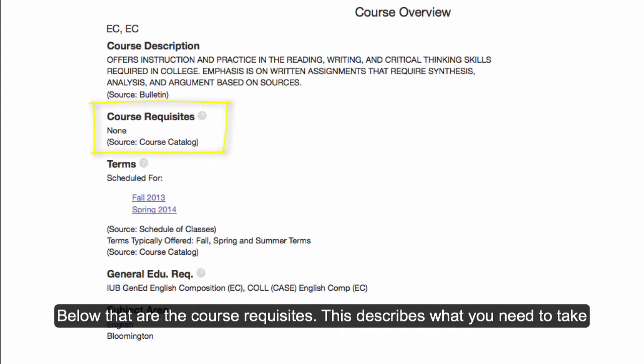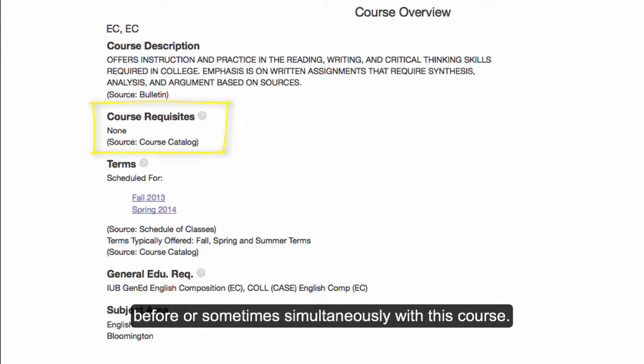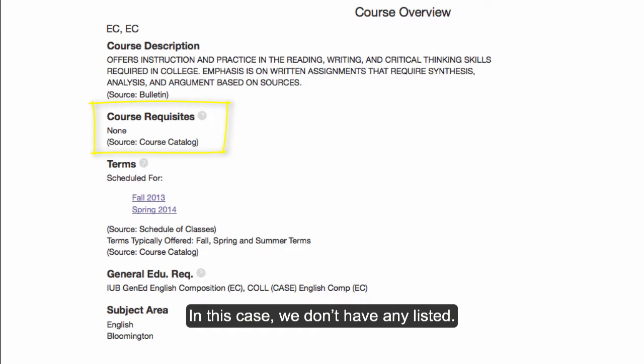Below that are course requisites. This describes what you need to take before, or sometimes simultaneously with, this course. In this case, we don't have any listed.